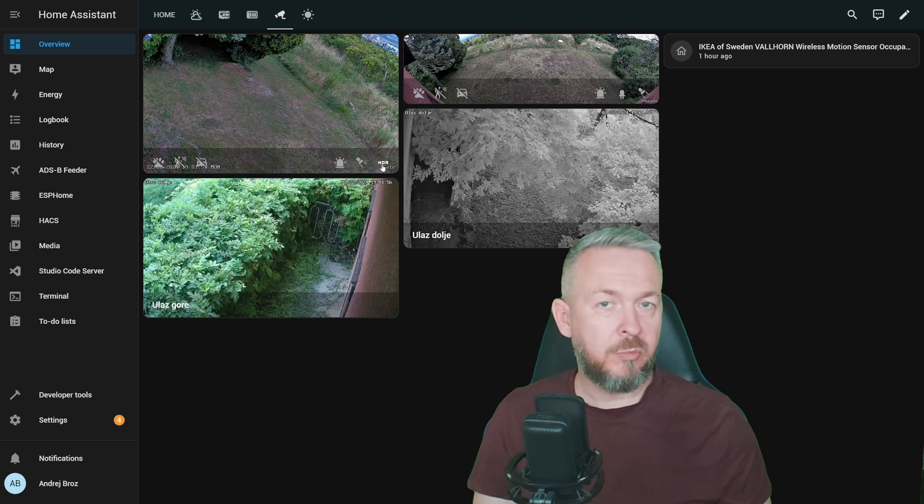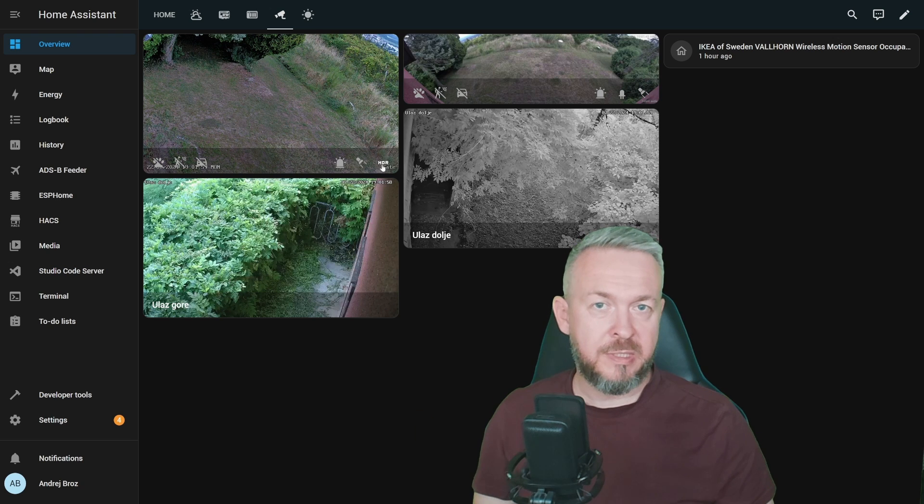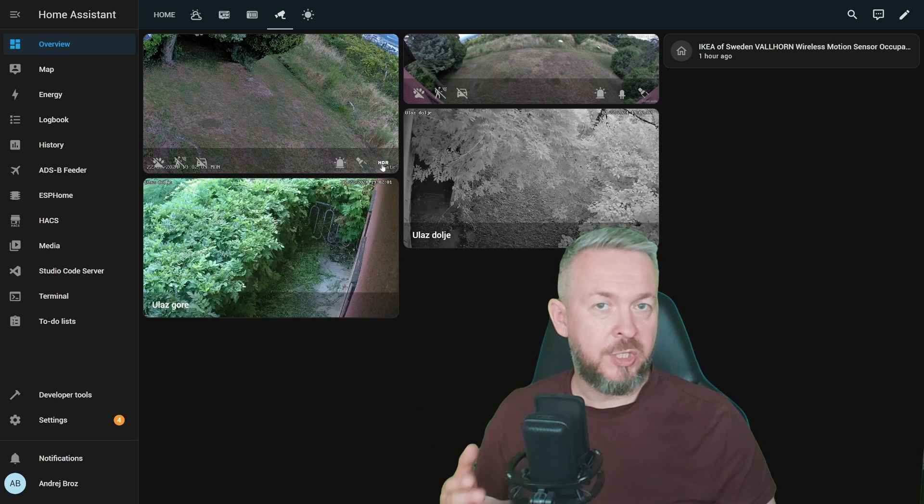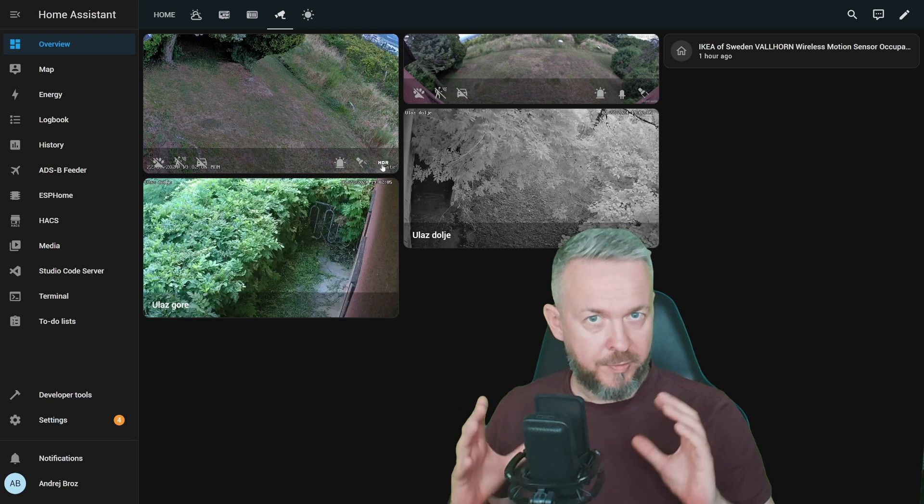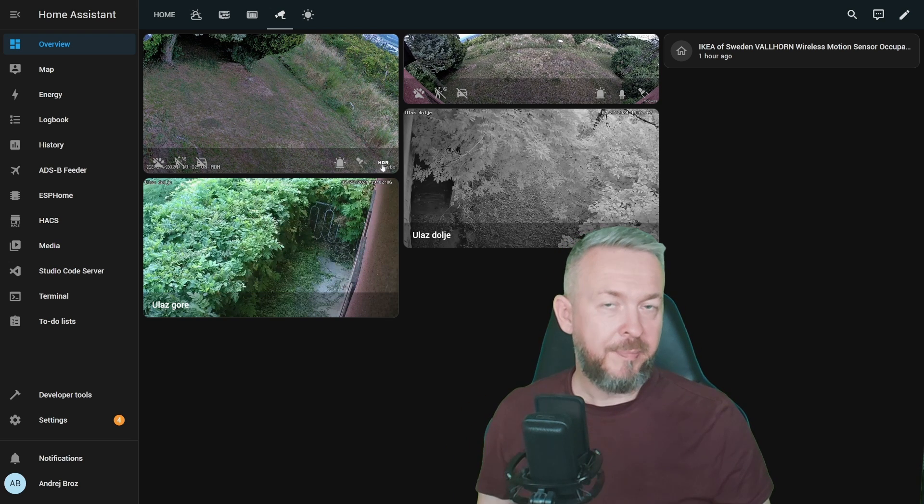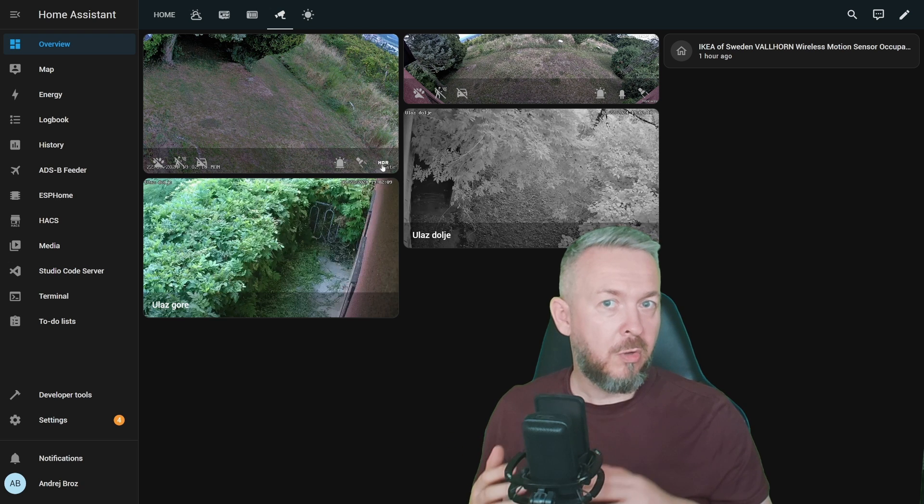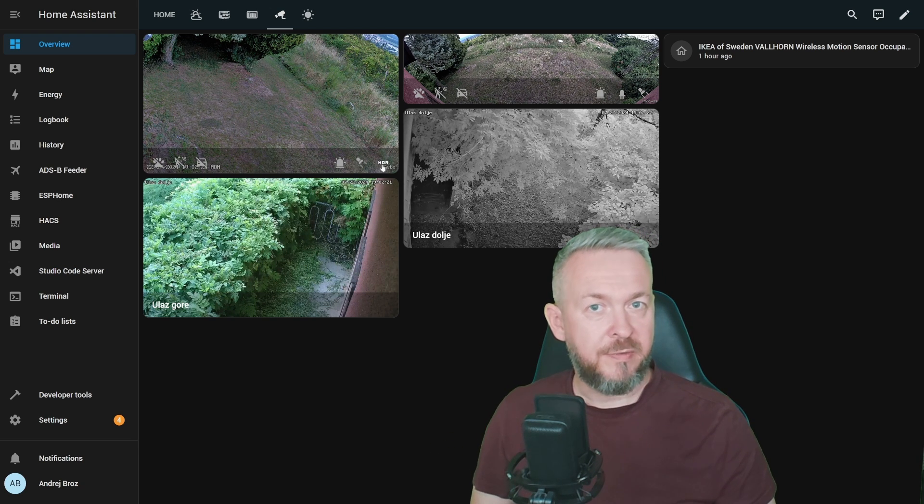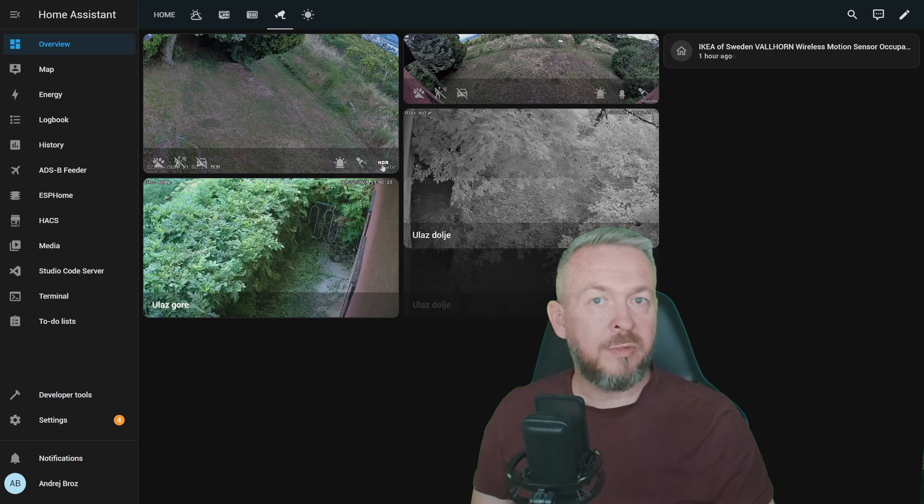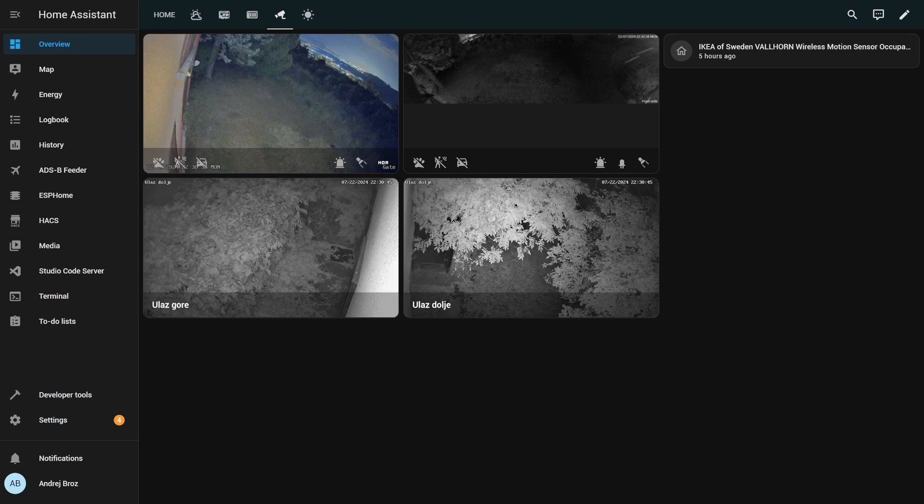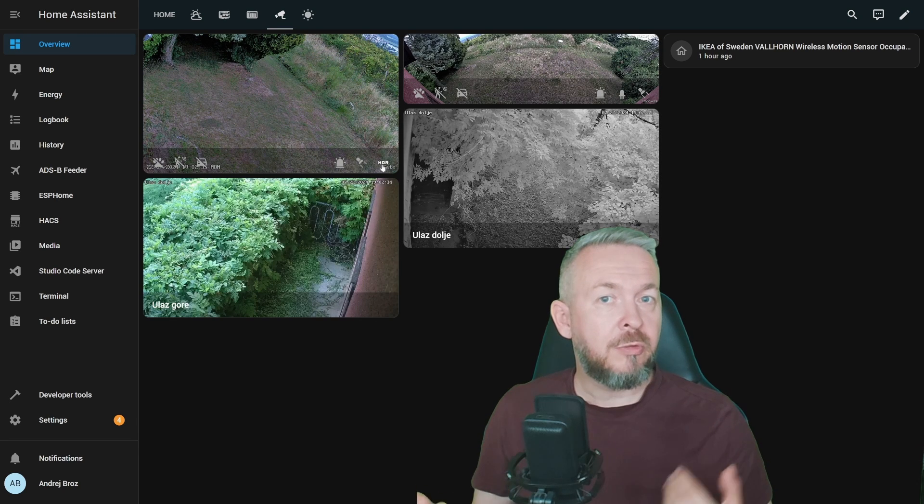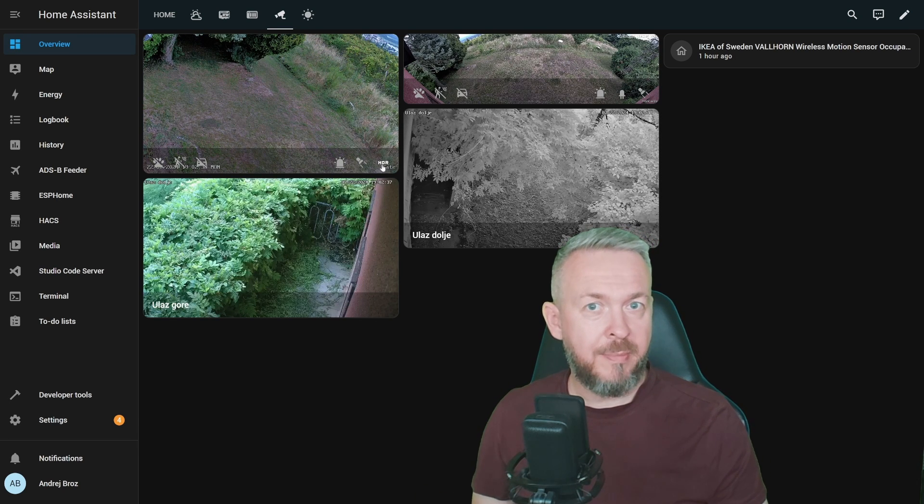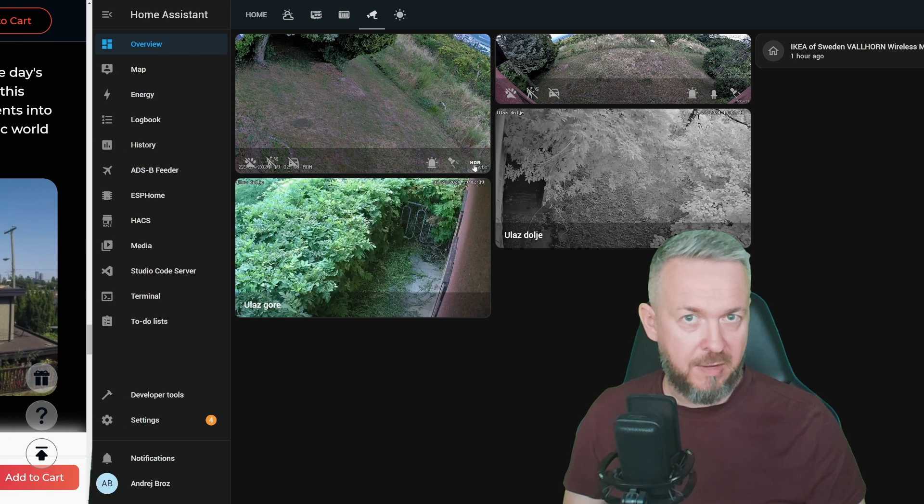For example, automations can be if there is a person detected by the camera, trigger automation where it will create snapshot from the camera stream at that moment and send it to your mobile app, companion app, or as a telegram message. If there is a vehicle detected, you can turn other garden lights on. If the pet is detected, you can turn on the water sprinklers to scare them away. It all depends on your setup, where you have this camera, and what other devices you have.